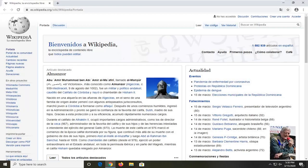Hello everyone, how are you doing? This is MD Tech here with another quick tutorial. In today's tutorial, I'm going to show you guys how to translate a web page using Google Chrome on your computer.